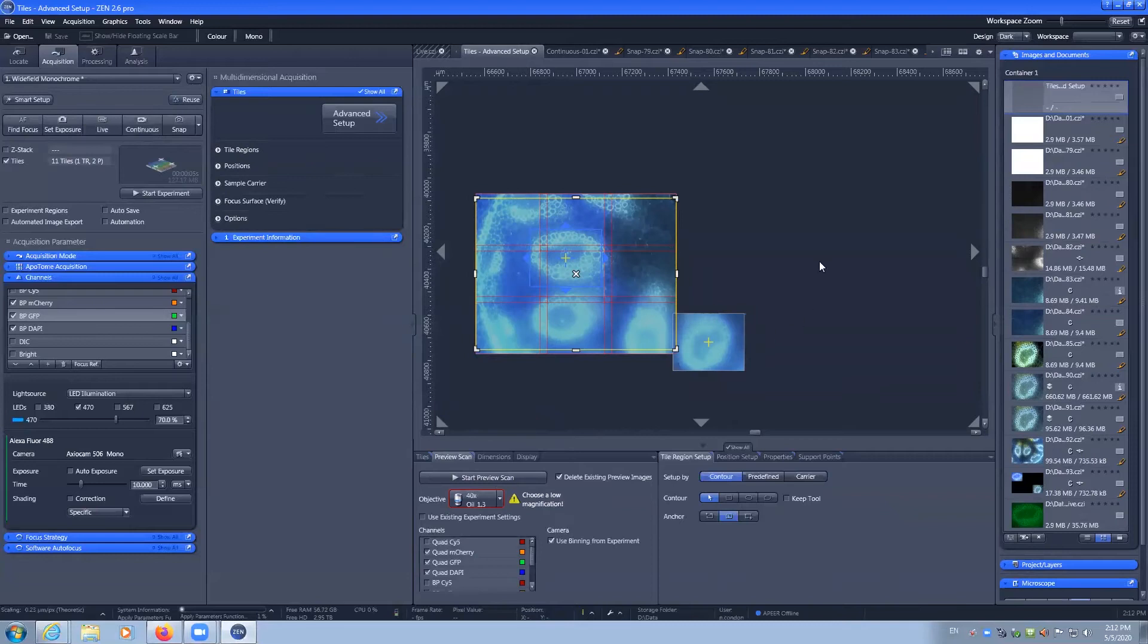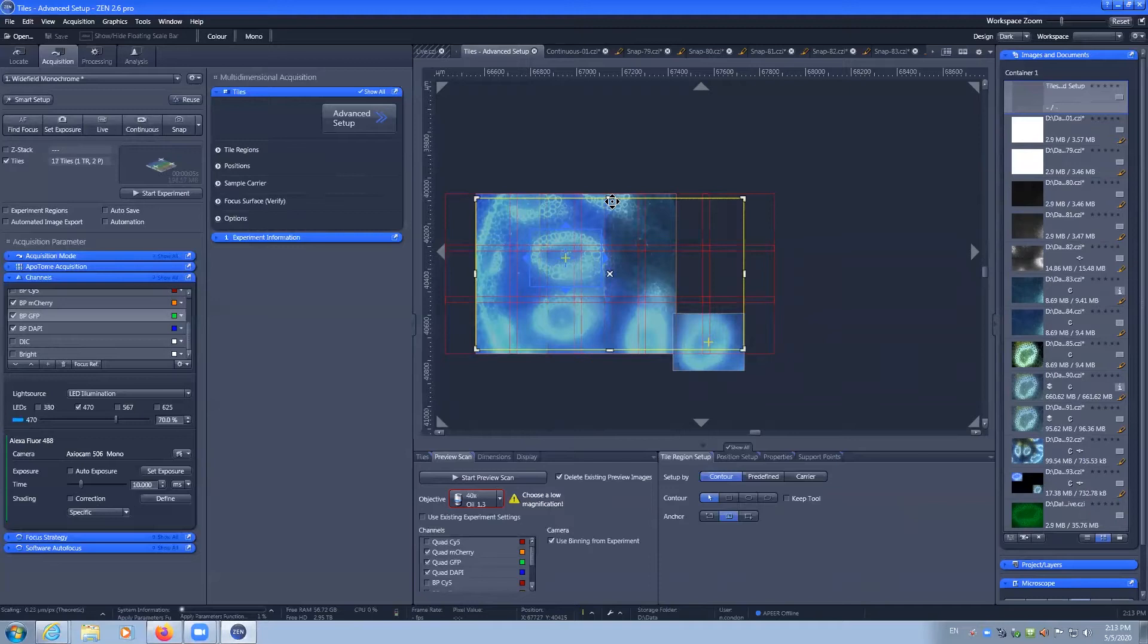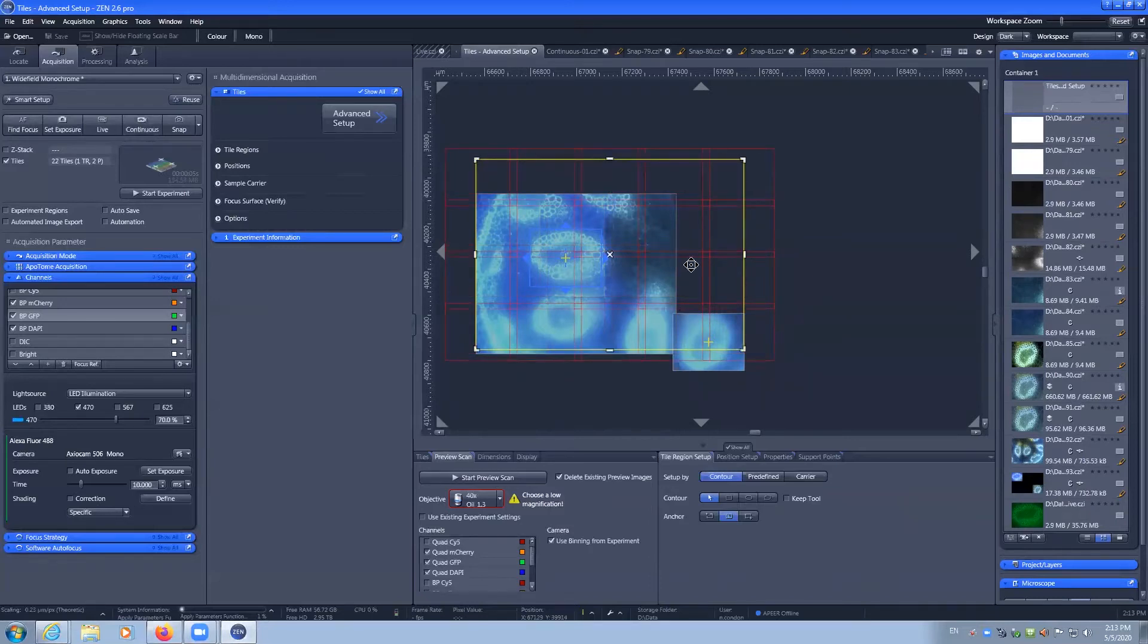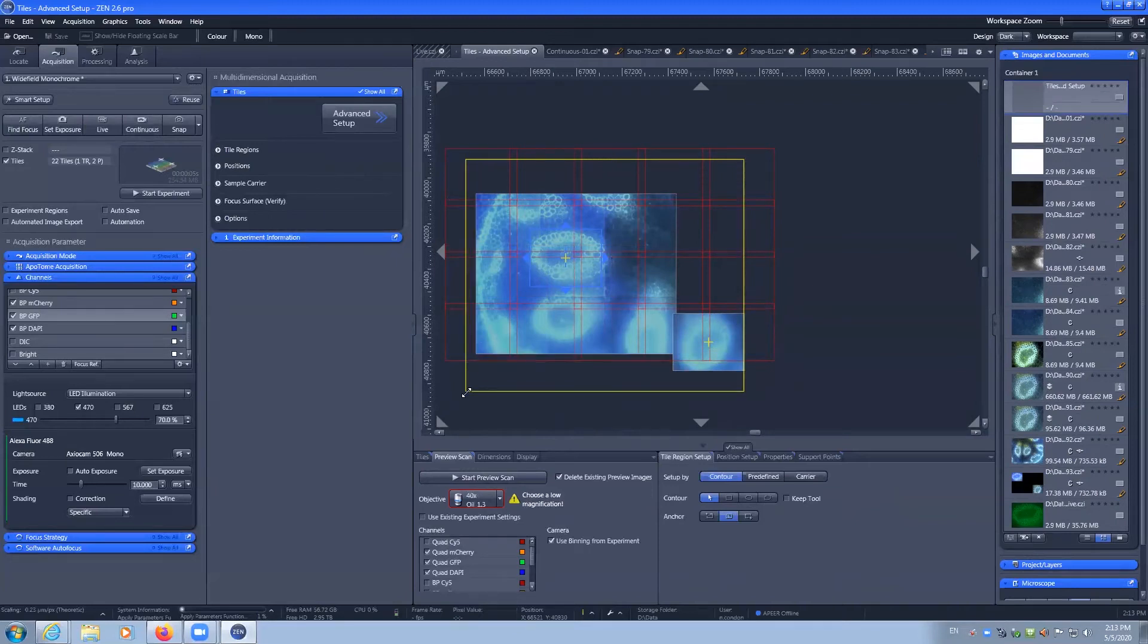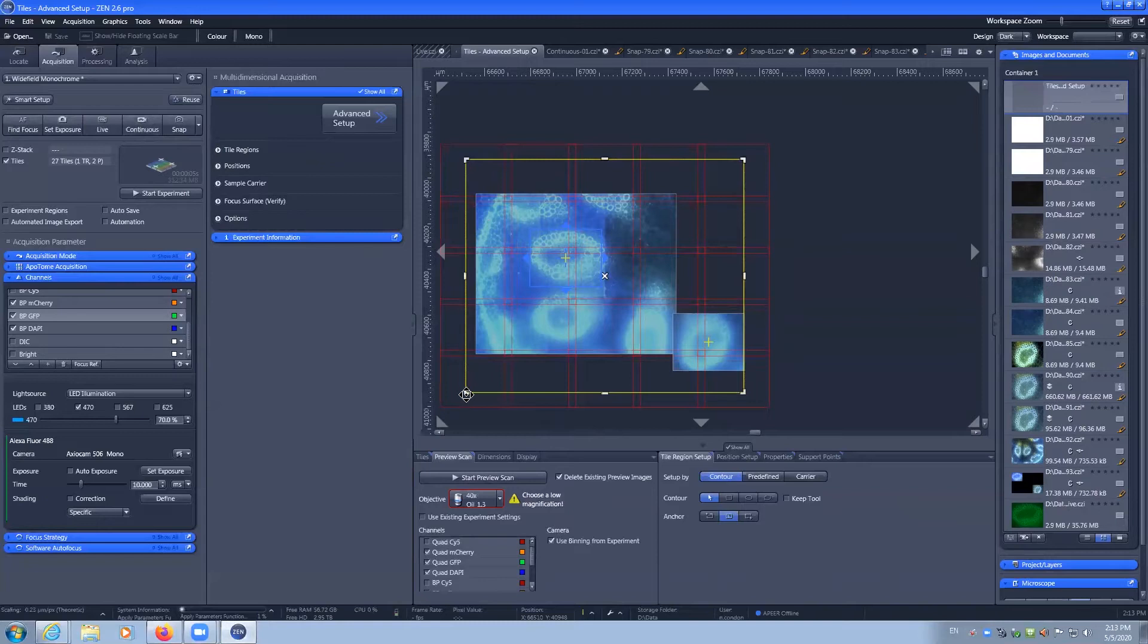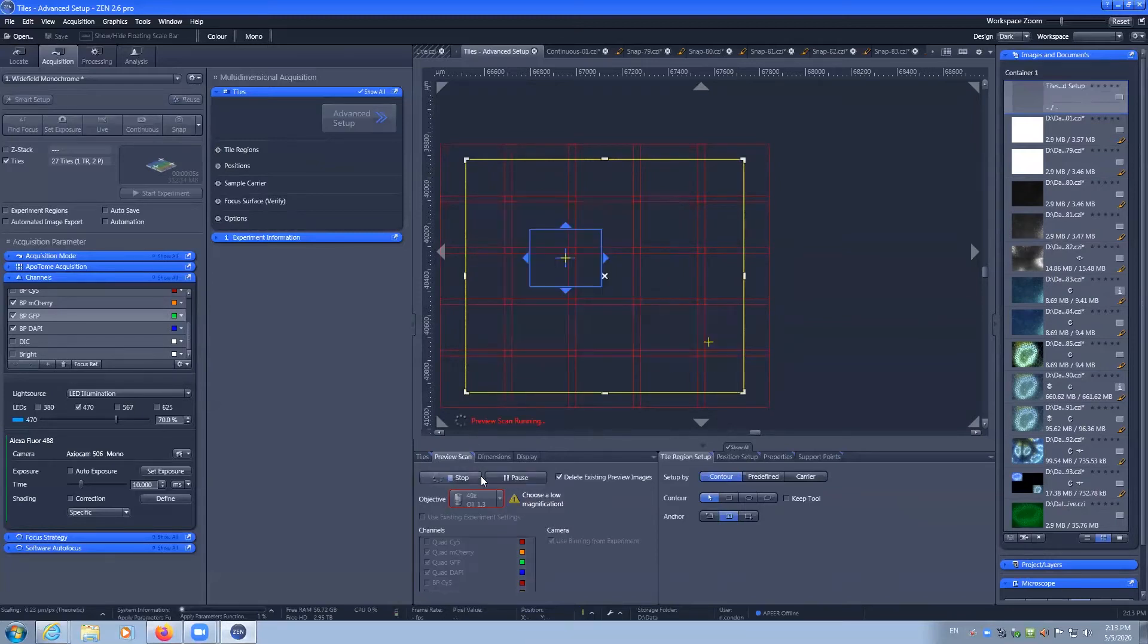We can see that if I want to make this tile a little bit bigger, now I can dynamically adjust which XY stage positions I want to include in my tile scan. I can then perform another quick scan to check that.